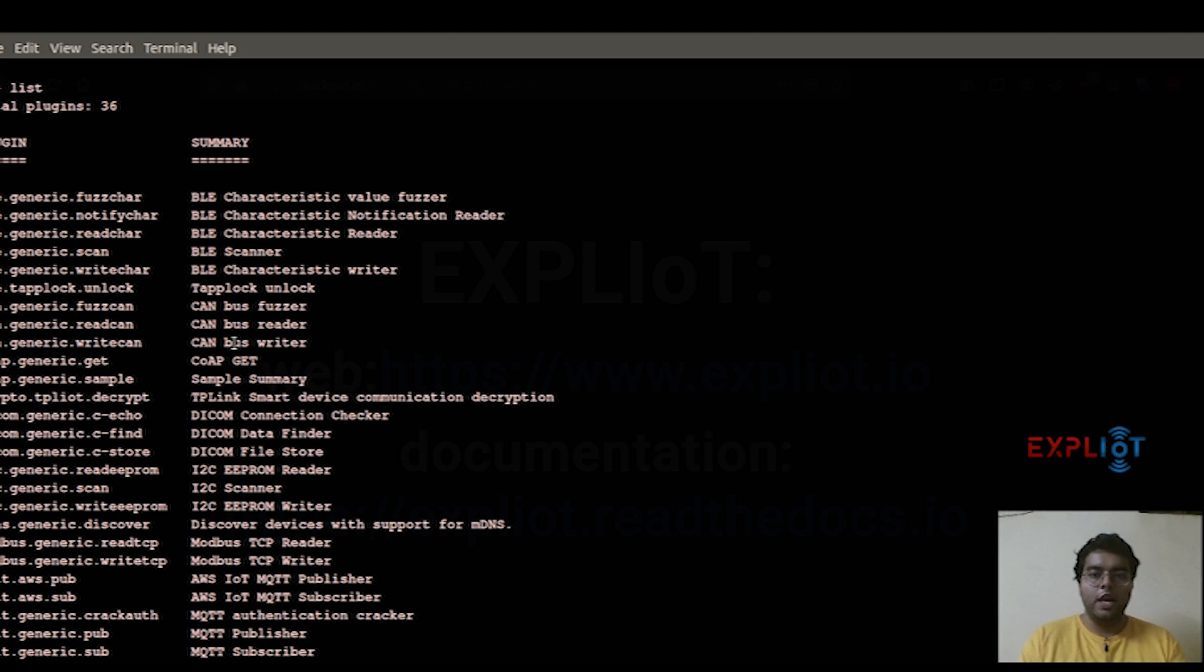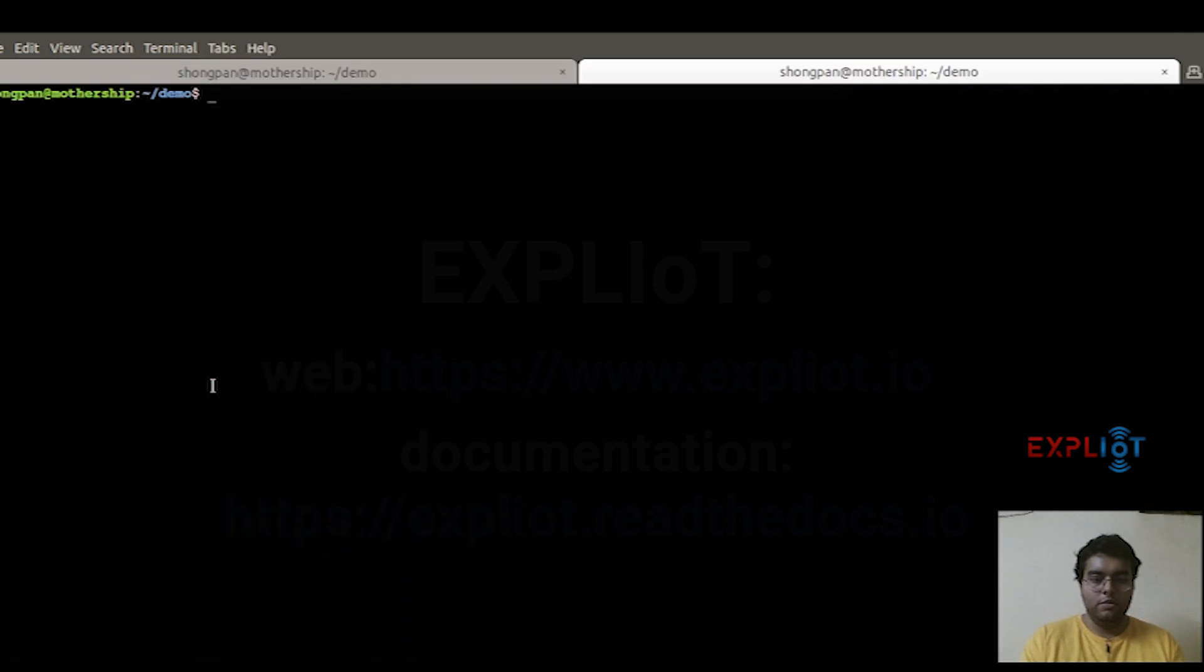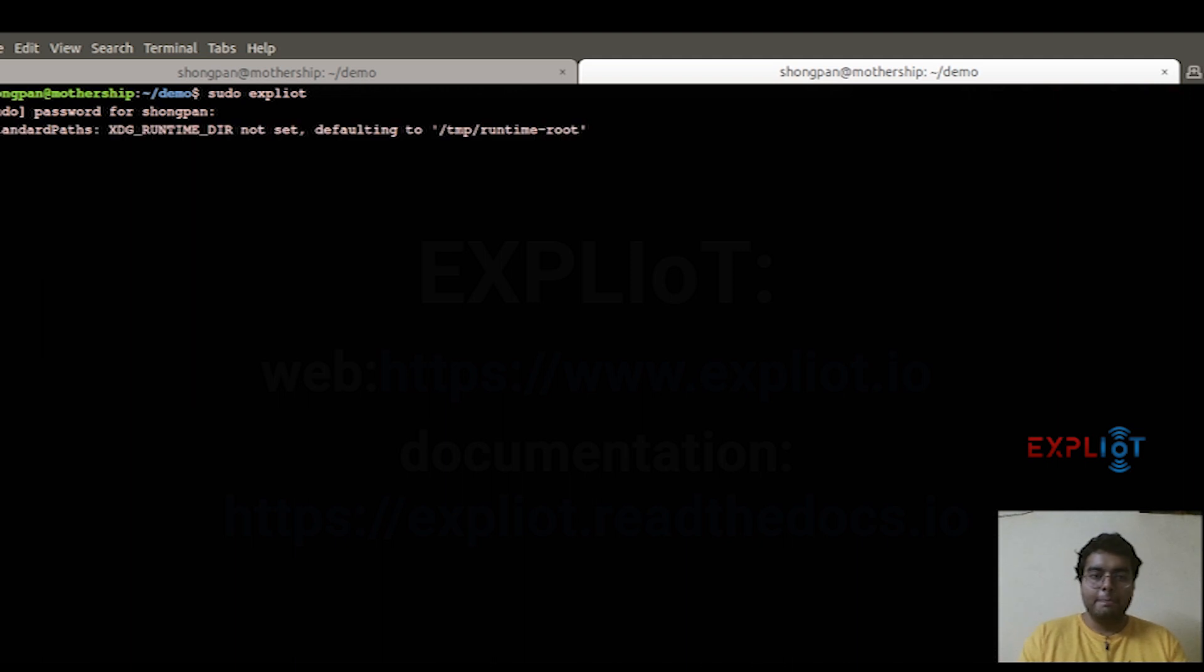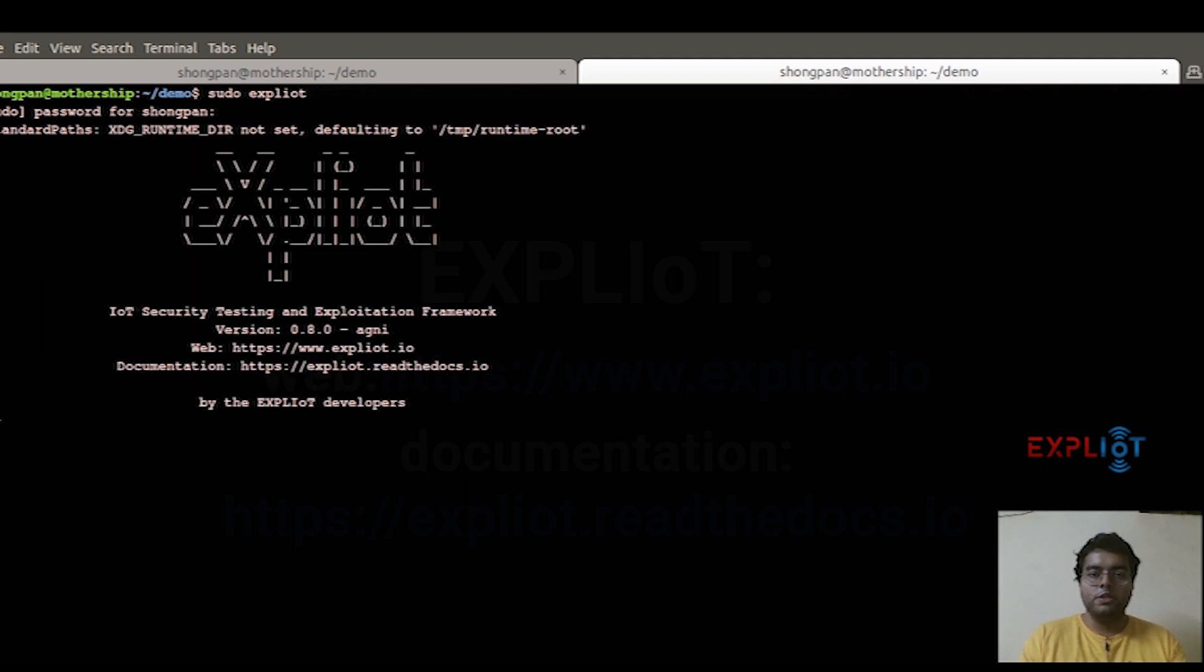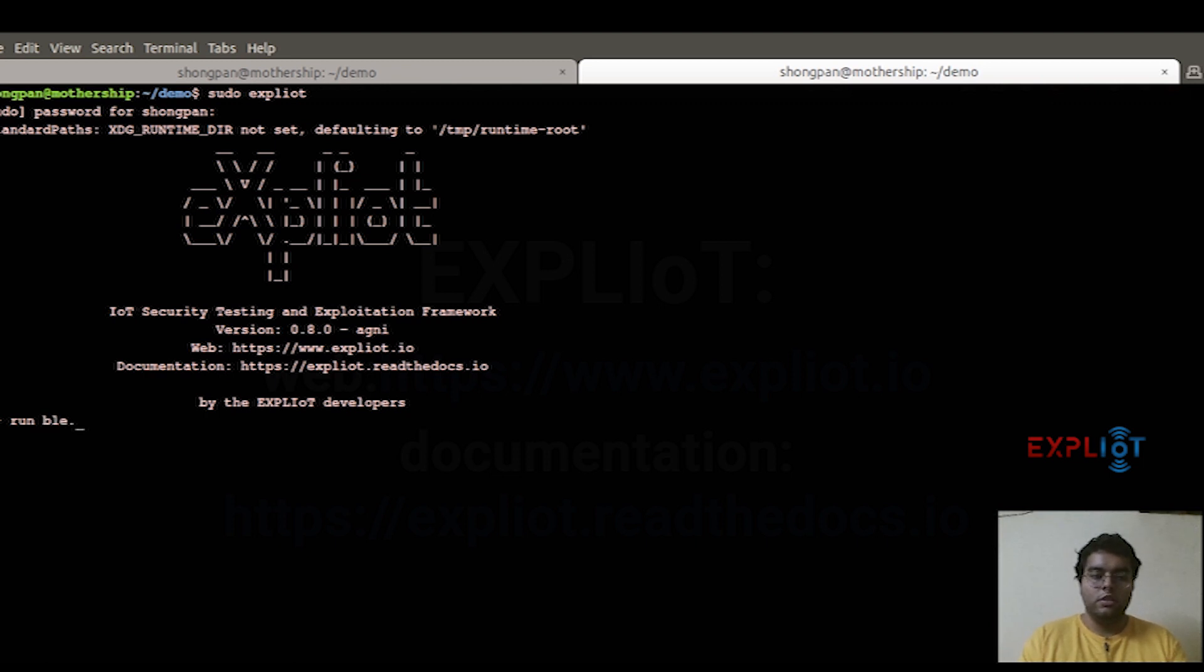Now I'm going to run the exploit in super user mode since, for demonstration purposes, the plugin I'm going to execute needs super user privileges. The next command I'm going to tell you about is the run command. The run command is basically used to execute a plugin. For that, you simply type in 'run', the plugin ID, which is BLE.generic.scan in this case, and hit enter.